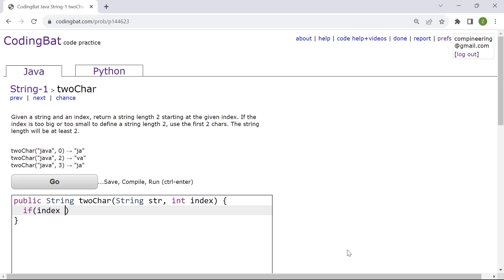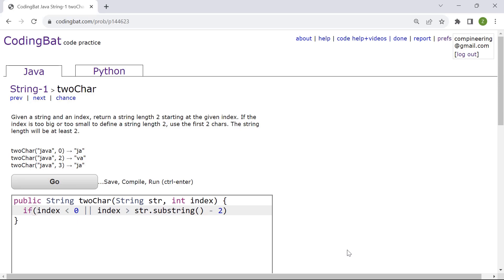So if the index is less than zero, so if it's negative, or if the index is greater than str.substring minus two. So in this case it's going to go out of bounds, and if that's the case then we want to return the first two characters of the string.